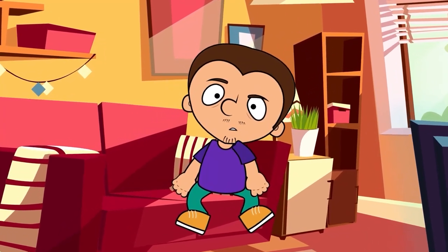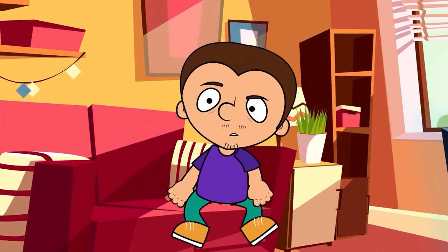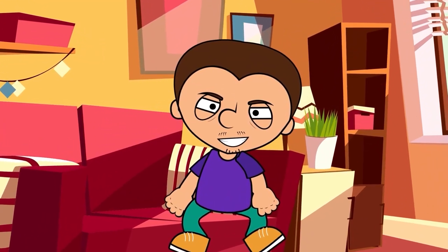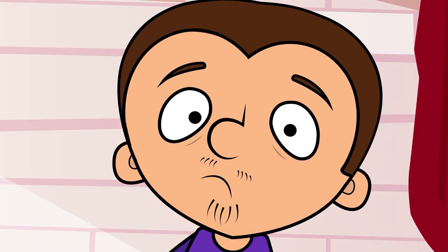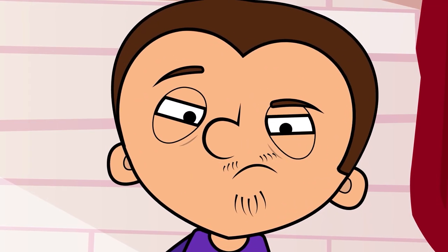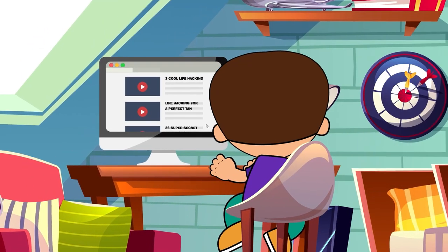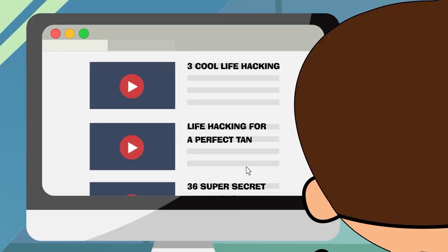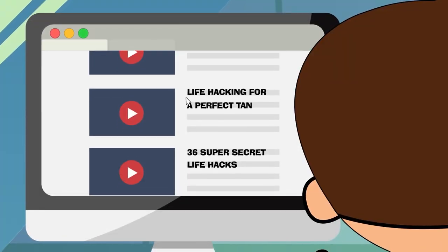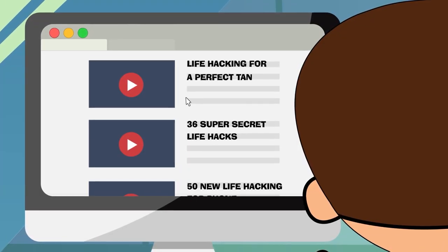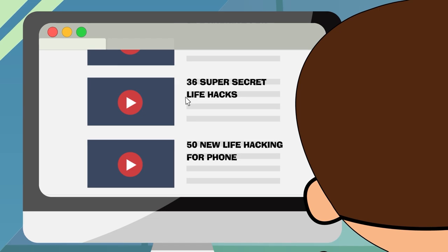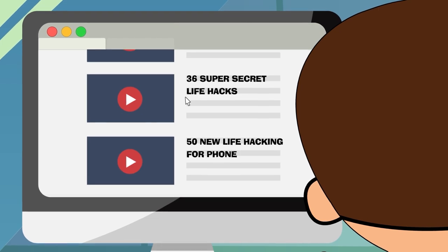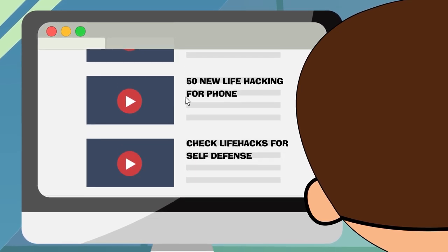Dear friends, today we have a special episode of Super Tony's Adventures. Today we are going to check some interesting life hacks. We know that there are many similar videos online, but I'm going to show some hacks that not you nor our viewers have ever seen. Let's begin!